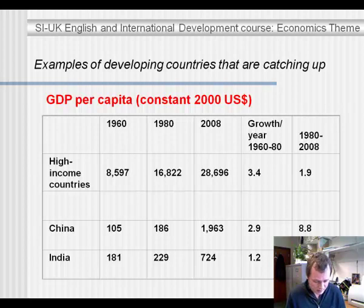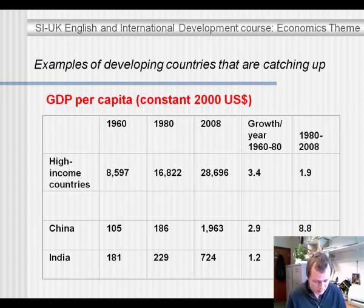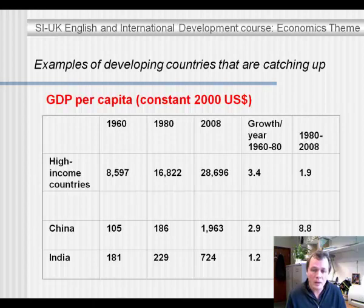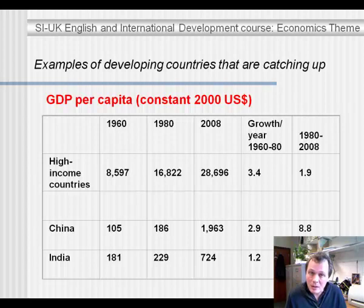In 1960, the ratio between the income of high-income countries and India was 45 to 1, and in 2008 it's 40 to 1. A massive difference still, but the gap is closing.